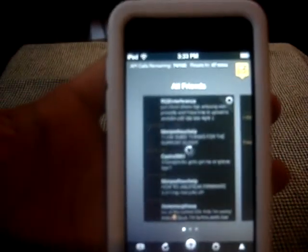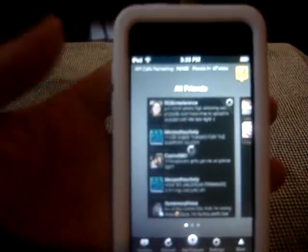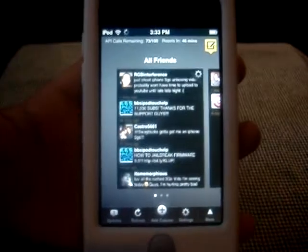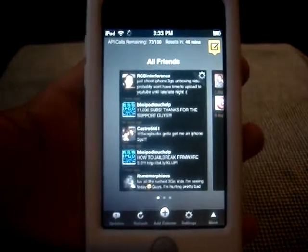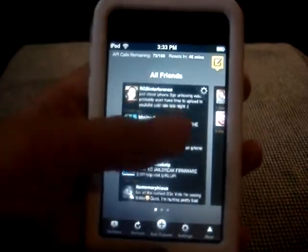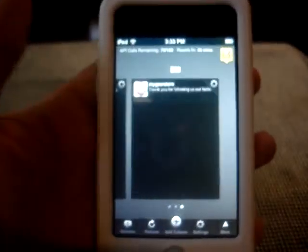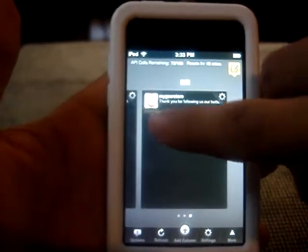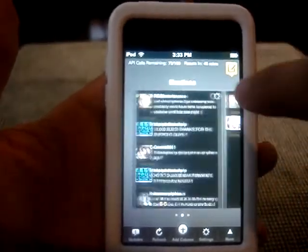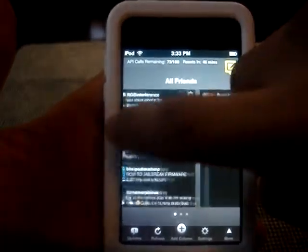When you open it up you get this home screen page. You see it looks like when you open up Safari and you have multiple pages — you can scroll through them like that.